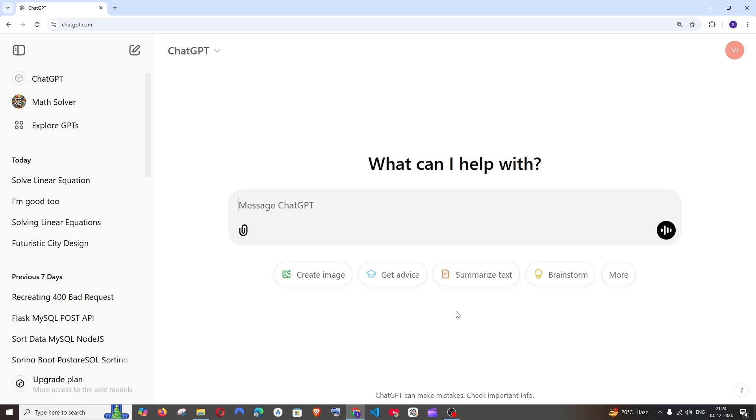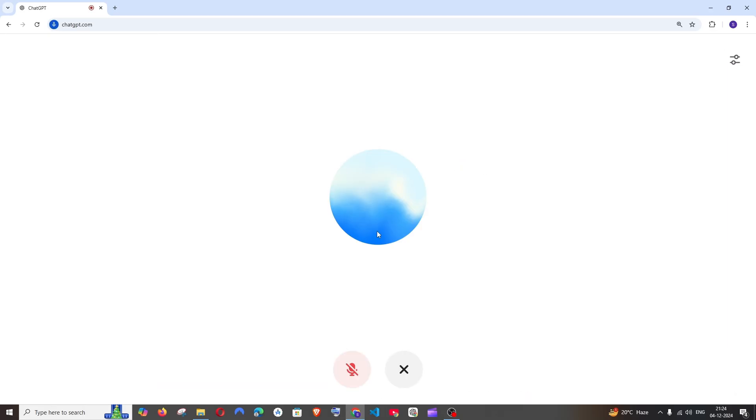As usual, just go to chatgpt.com and now in the interface to the right you'll be having this use voice mode. Click that. Okay, so first thing is you must give your microphone permission. After that,